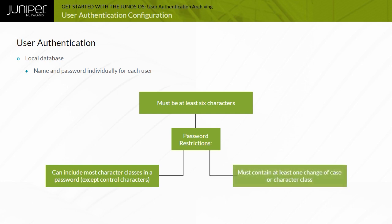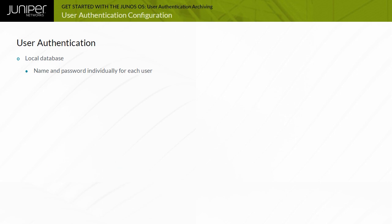Passwords must contain at least one change of case or character class. When a user is configured on a device running the Junos OS, the system automatically generates a home directory for that user.